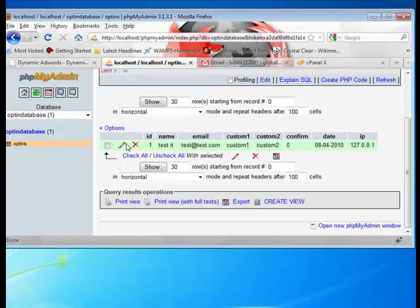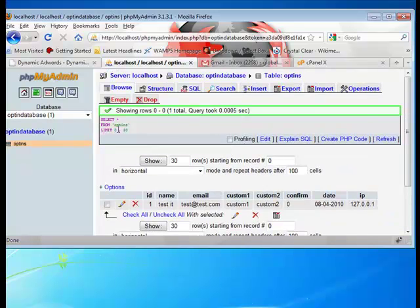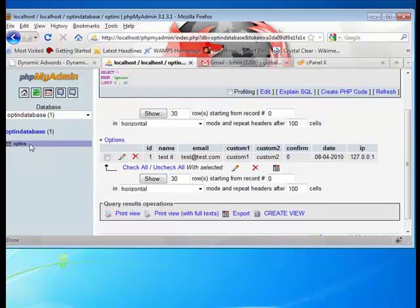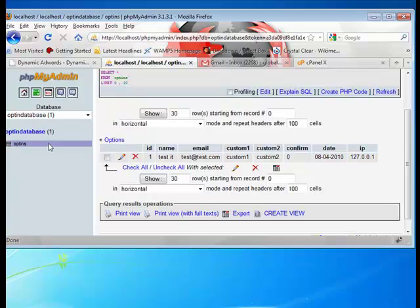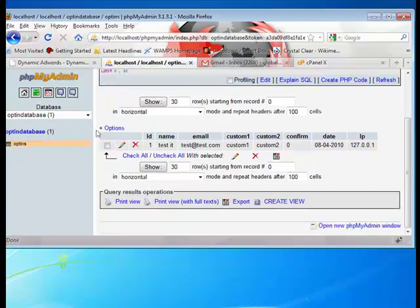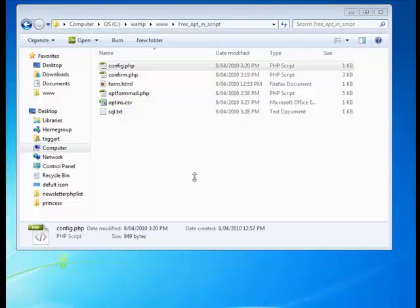You can just delete that if you want to. That's how you just make the table opt-ins. Again, if you wanted to, you could just append or make a new table called opt-ins in any other database that you have. But for simplicity's sake.